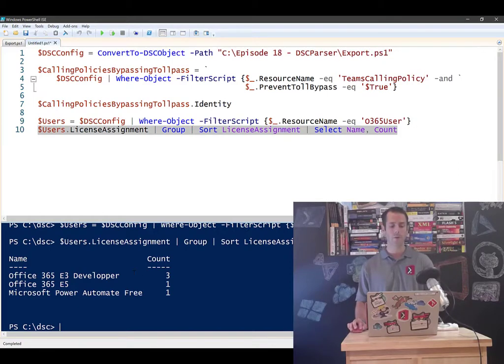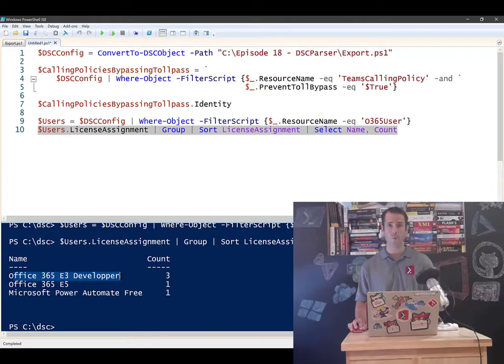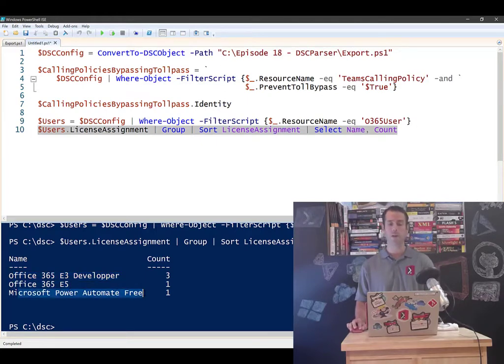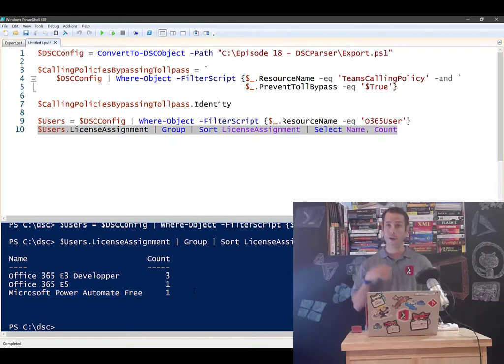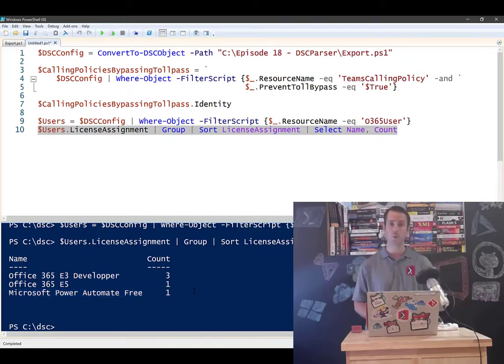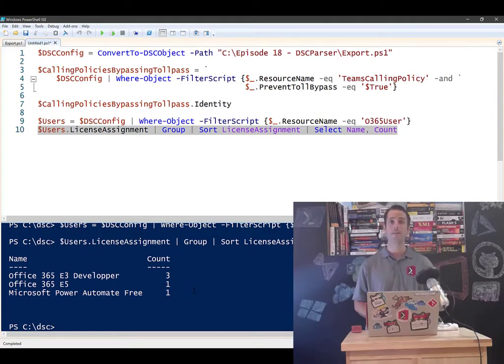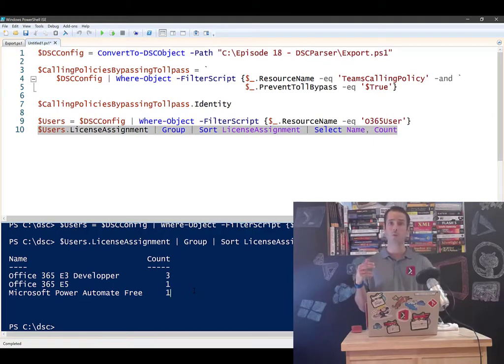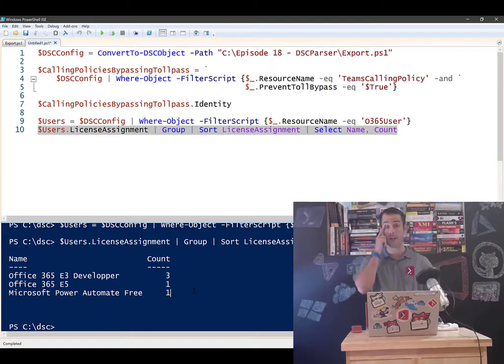Across your environment, you have three people assigned to the Office 365 E3 developer license. You have one O365 E5 license and one Power Automate free license assigned. And I could go in and query, let's say the O365 E3 developer license and say, tell me the users, tell me the list of users that are assigned to that license.